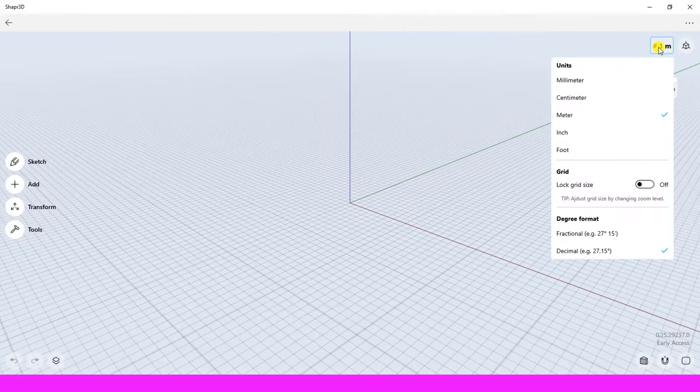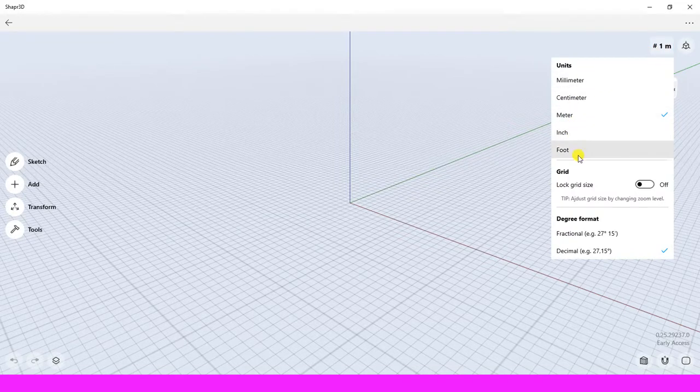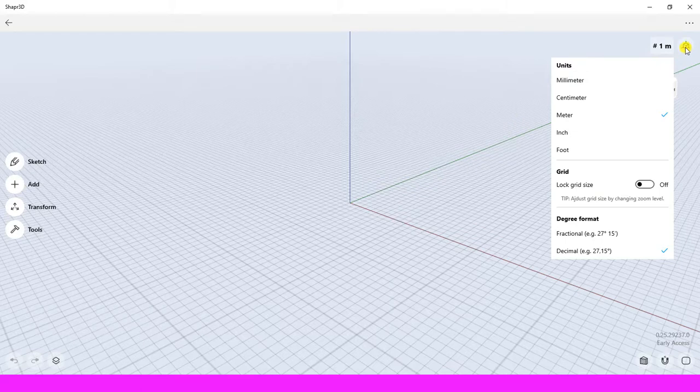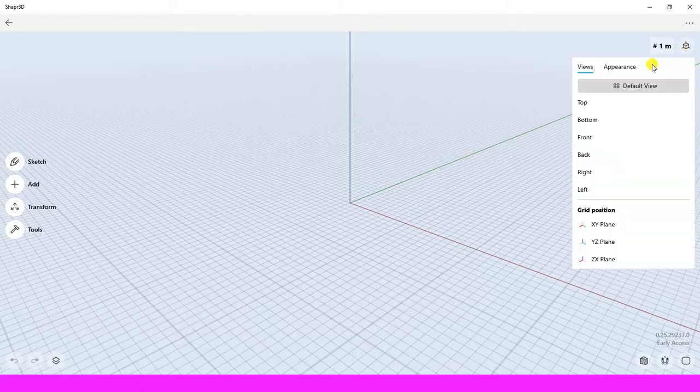On the top is the unit button. There are many unit types that you could change for your design. Next to the unit button is the view button. We could change the view of our design area from perspective view to orthographic view by clicking on the specific faces.